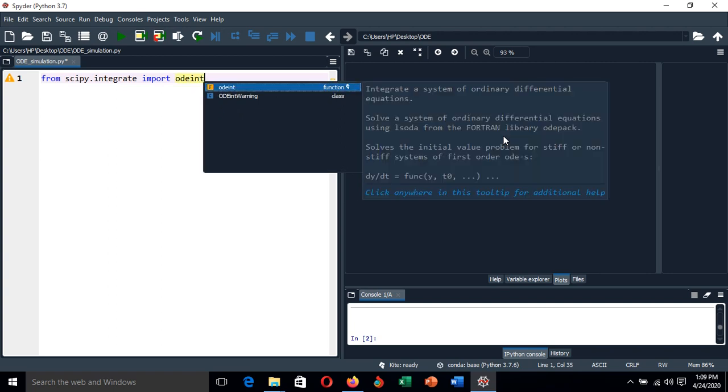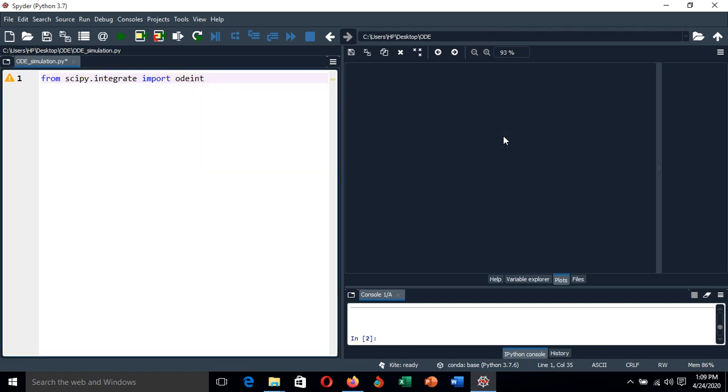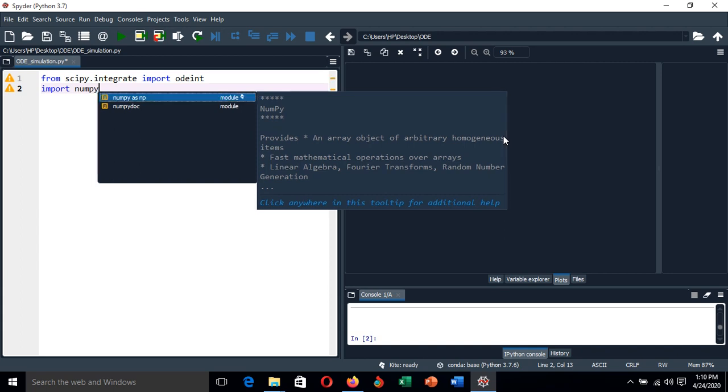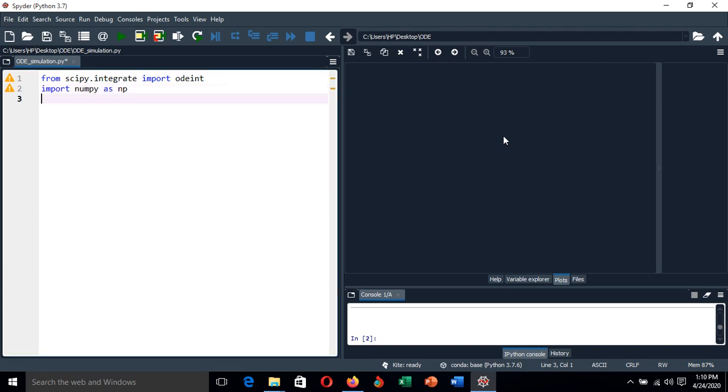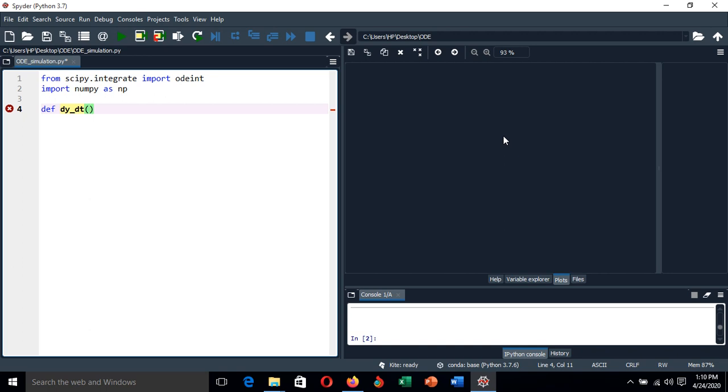After importing this library, there is another library which I will be using in defining my function, which is numpy, so I have to import numpy as np. After that, let's define our function. Our function is the derivative dy with respect to dt, and this function is a function of y and the independent variable t. Make sure you don't interchange these two variables—we start with the dependent and then independent variable.